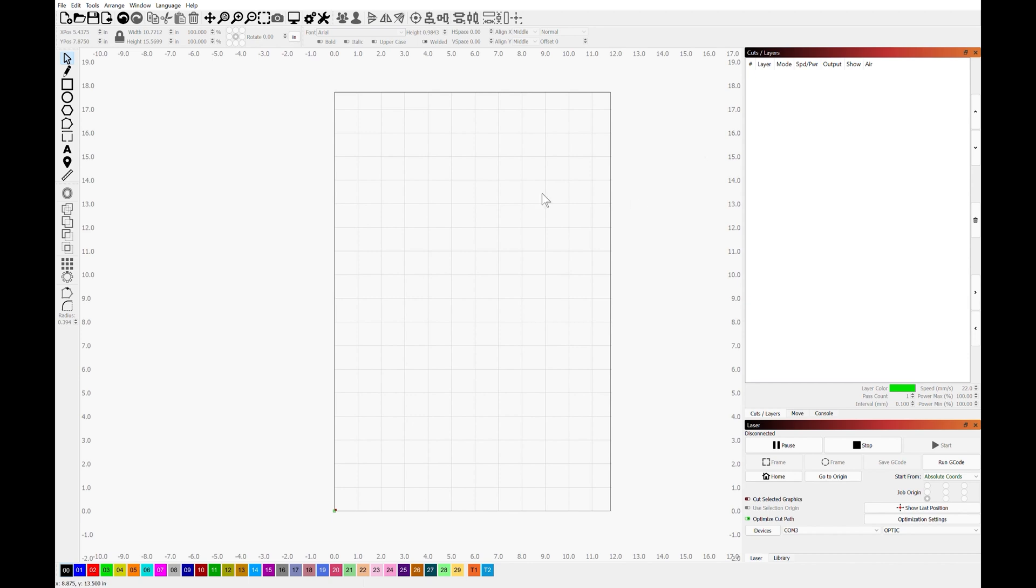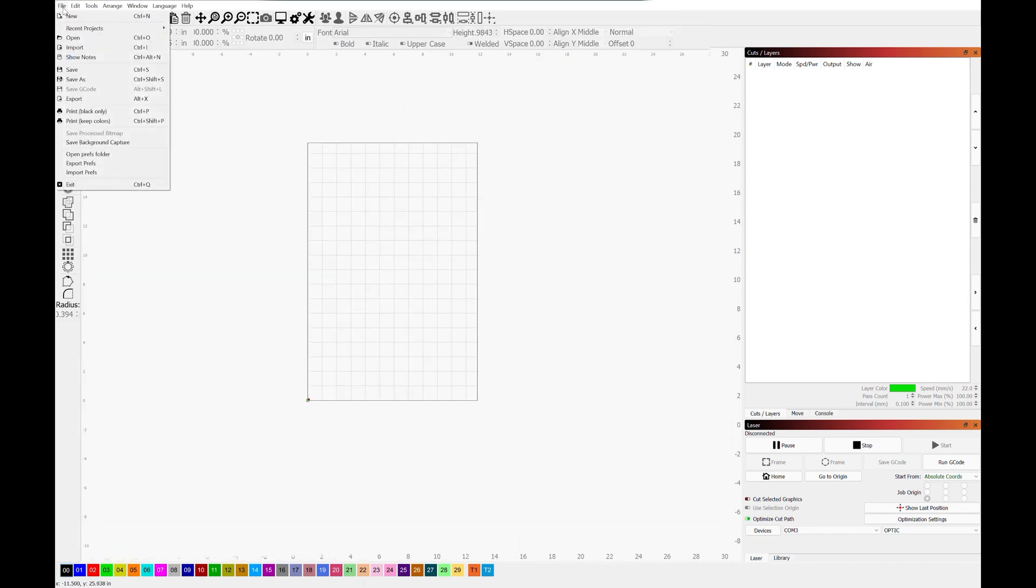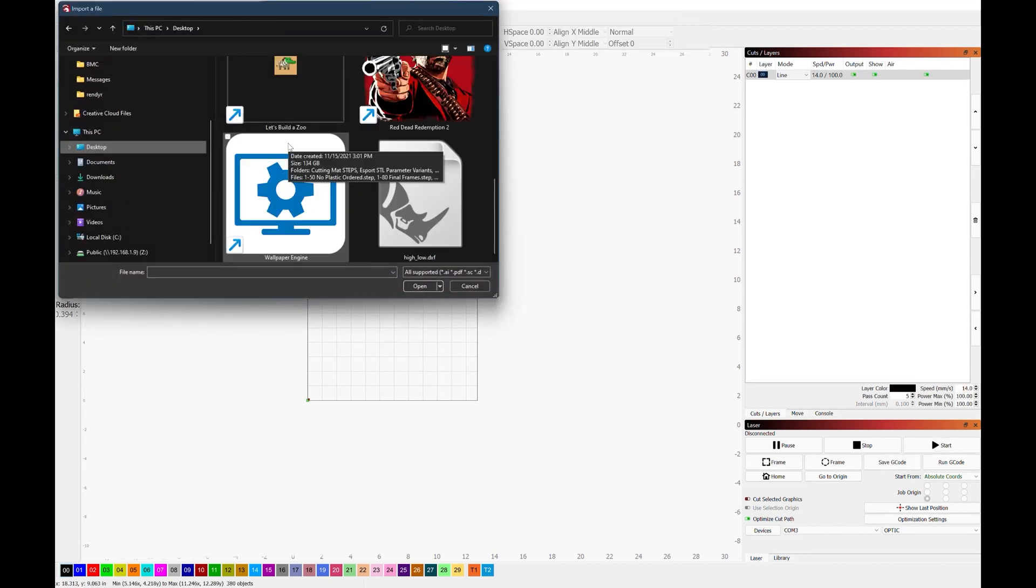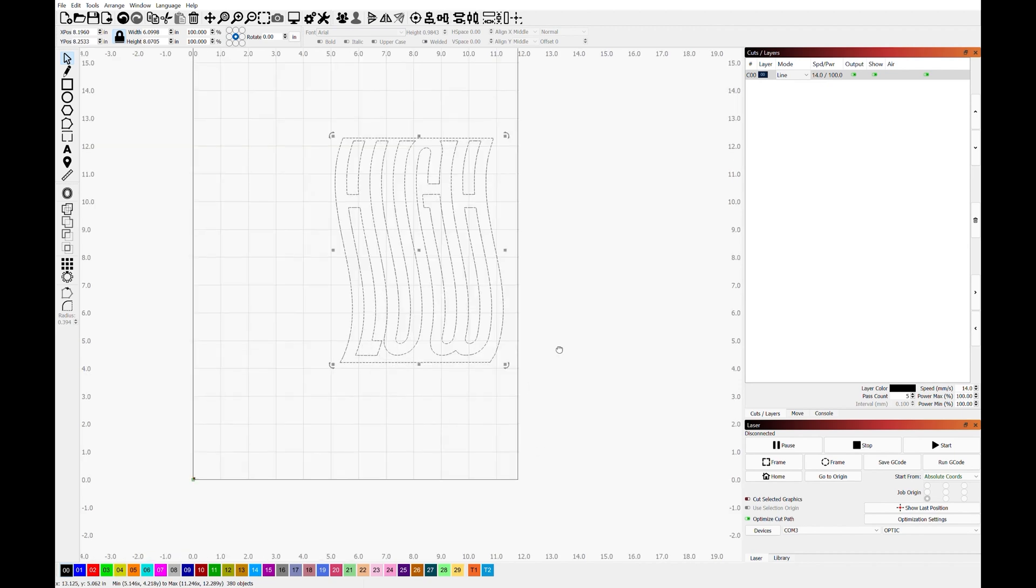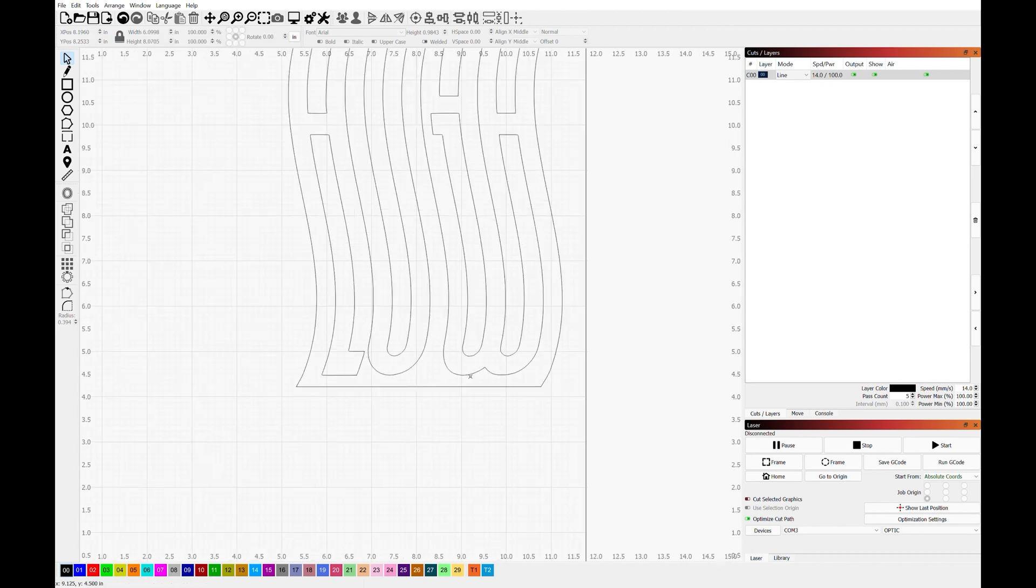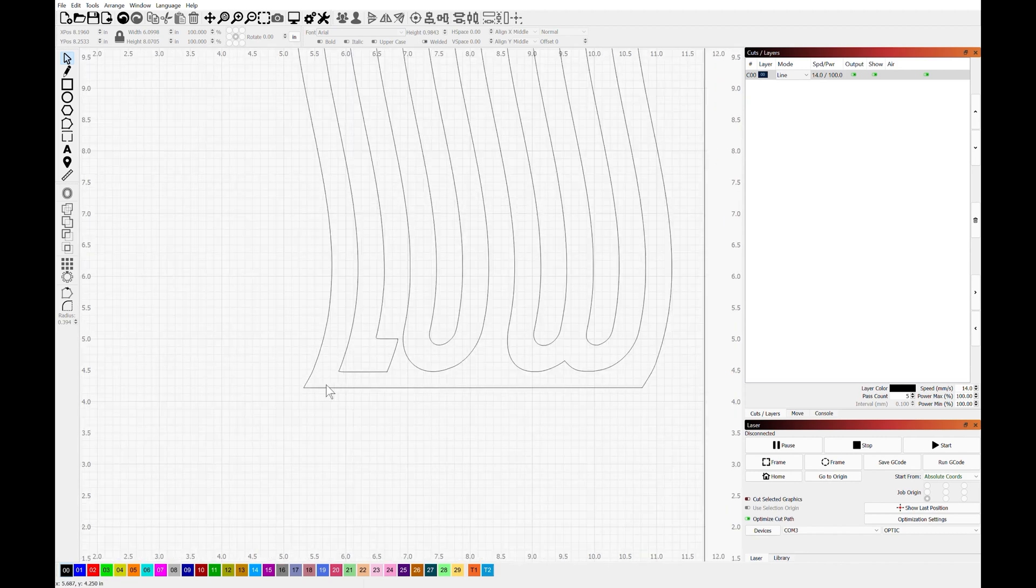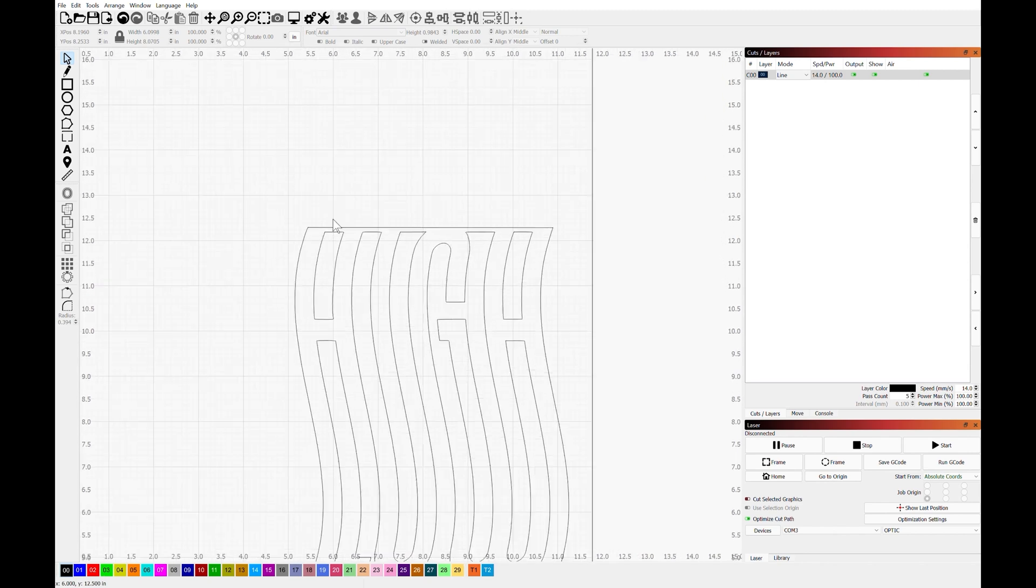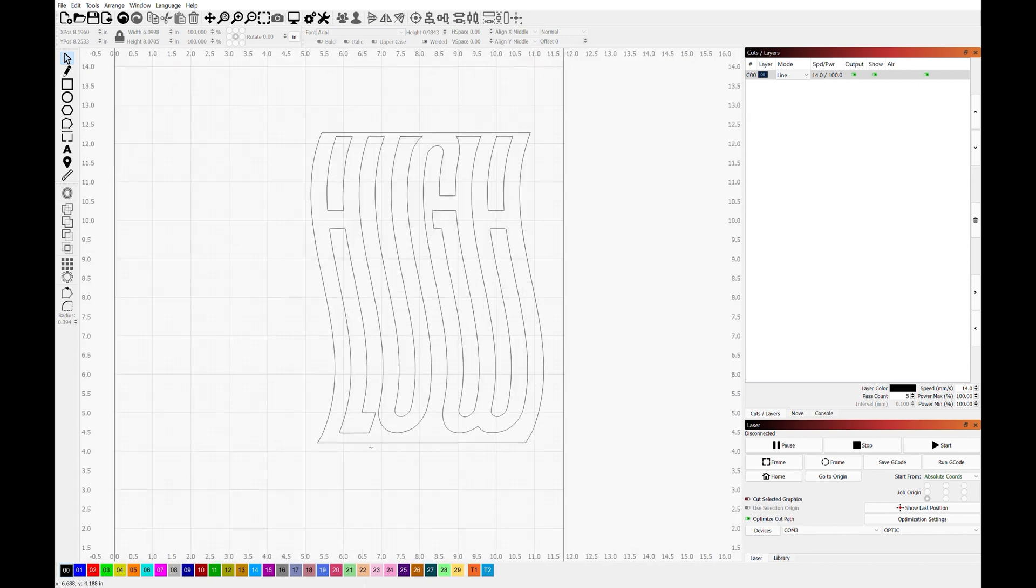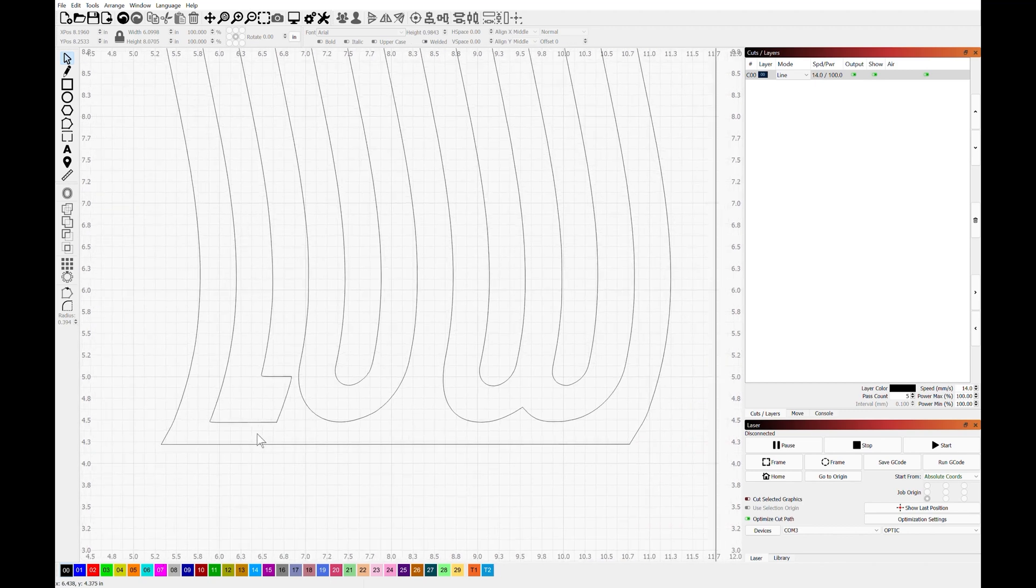So the first thing that you want to do is open up Lightburn and get your project imported. Alright, so this is the artwork that we're going to be using today. The first thing that I actually want to do is, this may be nitpicky, but the offset between the bottom of the L and the lower line and the top of the H and the upper line is actually different, so I'm going to be adjusting the design slightly in order to get rid of that.